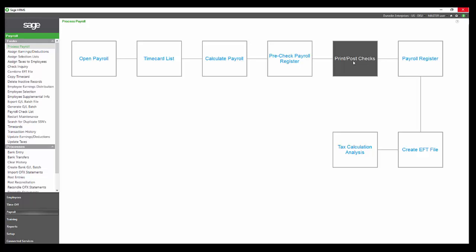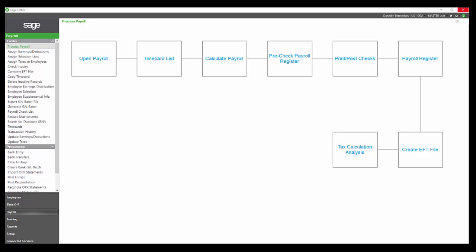This is where you would print both your ACH and EFT advices and paper checks. Again, just like any of the other reports, you can preview the checks as many times as needed before actually printing on your check stock. The check forms are all created in Crystal Reports and are relatively flexible compared to other system requirements for check printing.